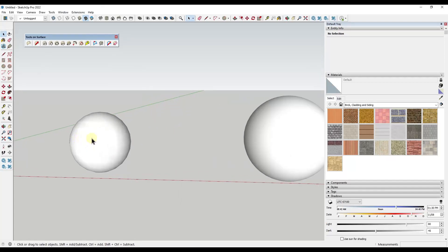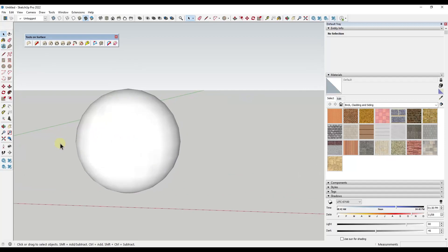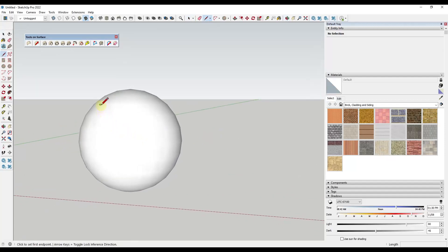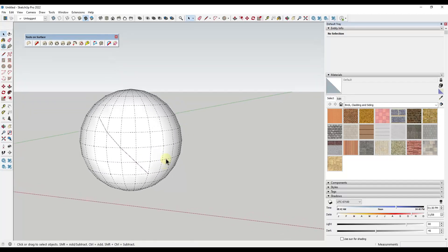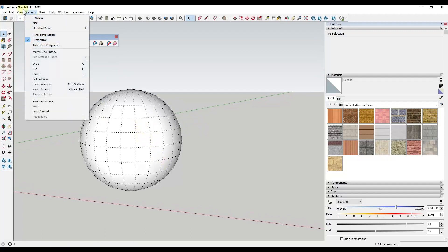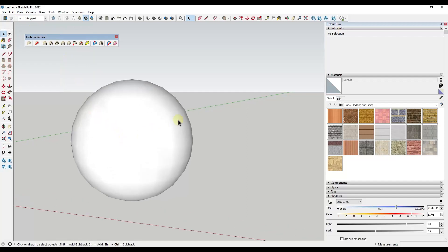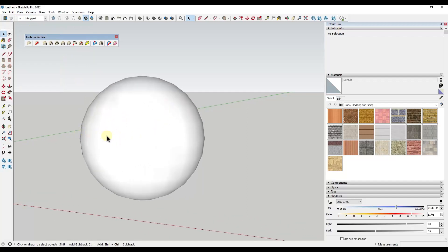When you want to draw on surfaces — especially curved surfaces — that's really hard to do right now. If I come in here and try to draw on top of this sphere, you could turn the hidden geometry on and then draw across the faces, but that's a more limited and time-consuming way of doing this. Tools on Surface is a lot better because it actually follows along the surfaces automatically.